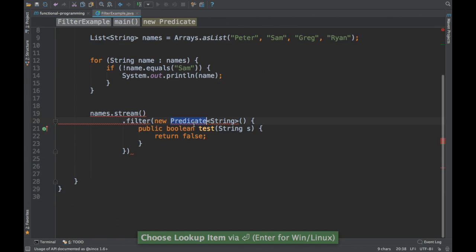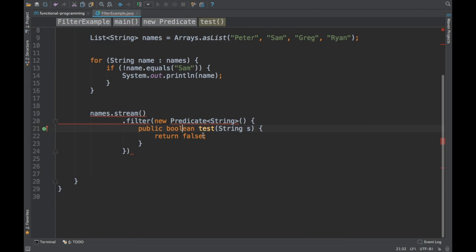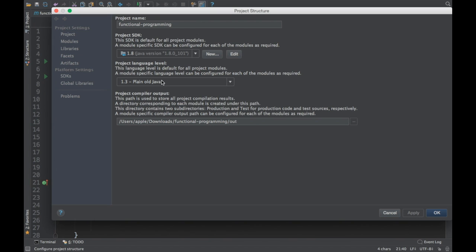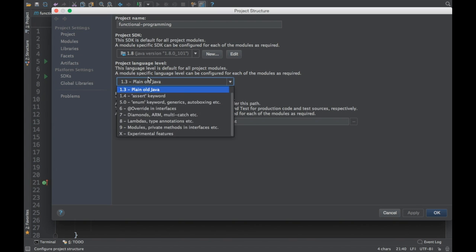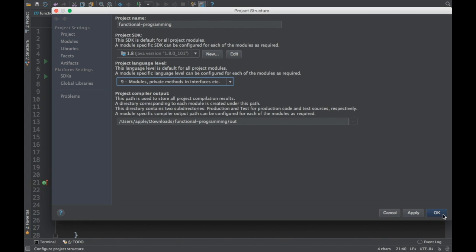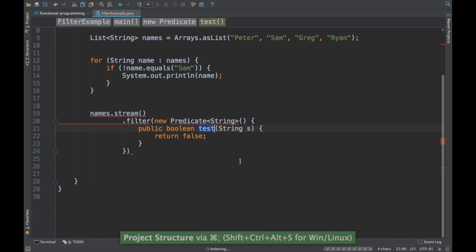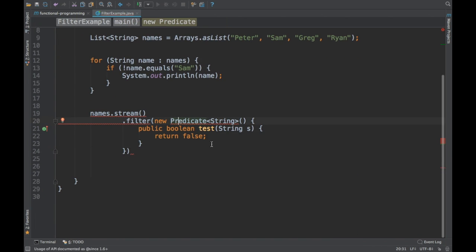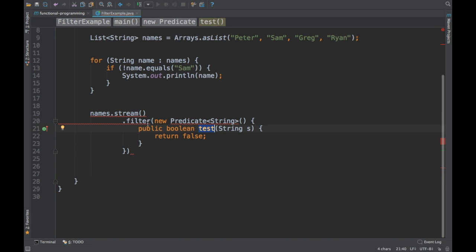Predicate is an interface and its method is 'test'. If you notice, the project is not recognizing lambda — let me check the project settings. In the project settings the language level is set to 1.3, so I'll move it to Java 9 so lambda expressions are recognized.